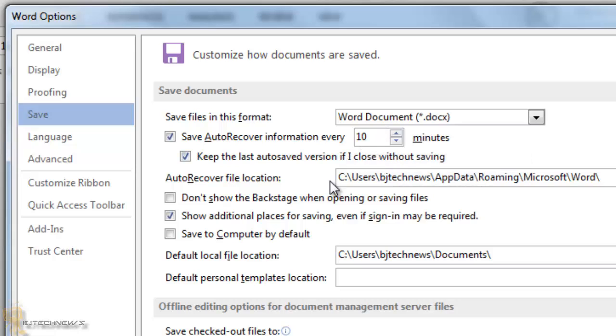Now the autosave versions are actually located here. This is the actual location of the recovery files. So once you adjust your time, you can just press OK and you're good to go.